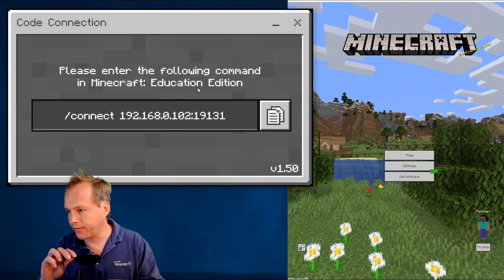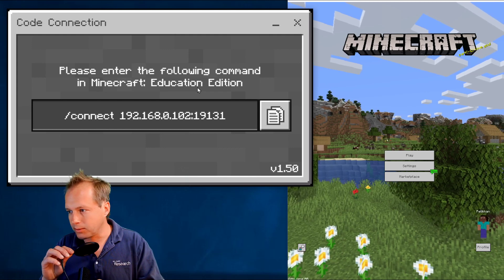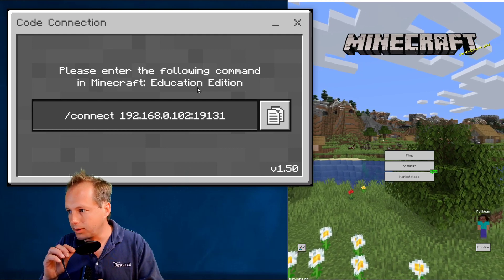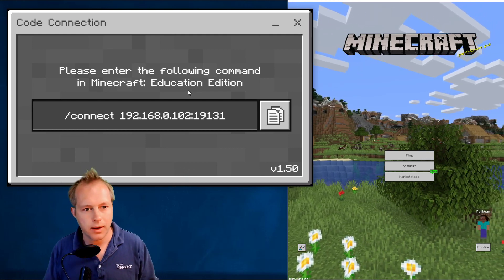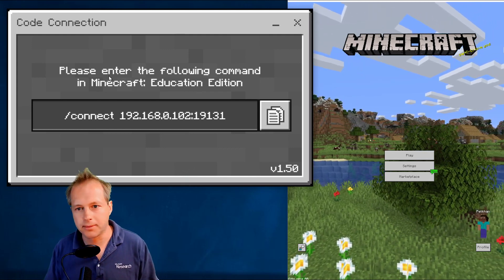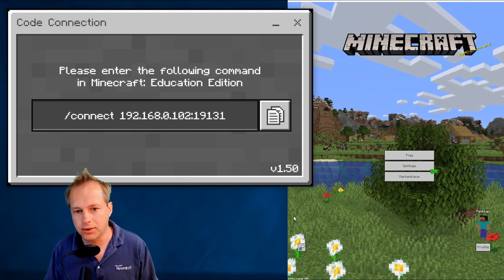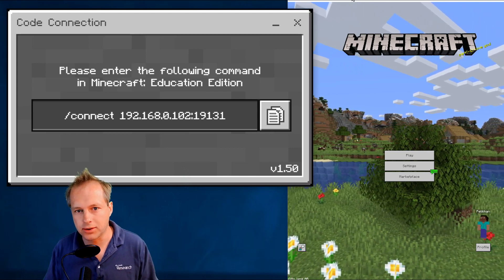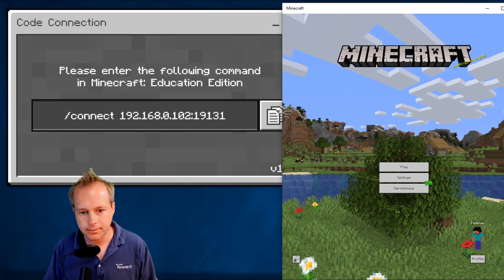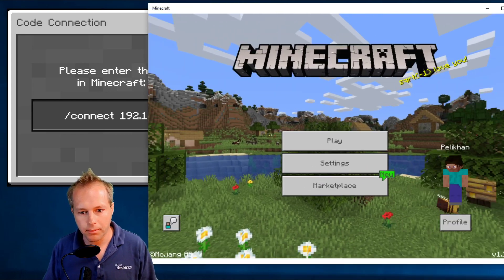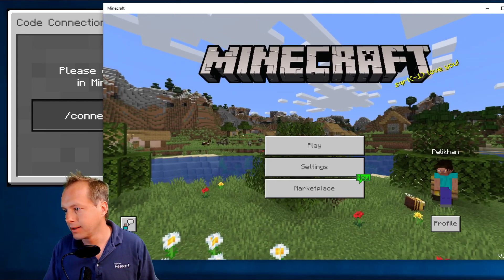One word of caution here: this is not a fully supported scenario. This tool was meant to be used with Minecraft Education Edition, so it might break in the future. But it seems to work fine right now.